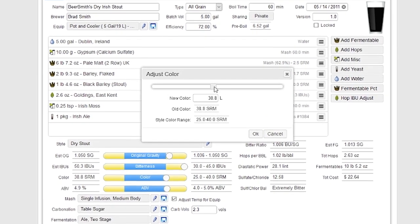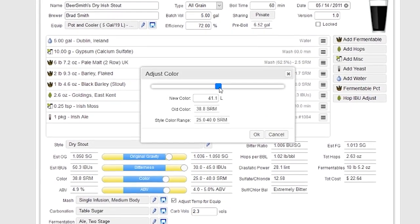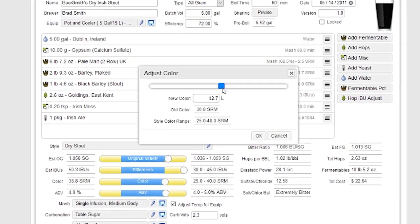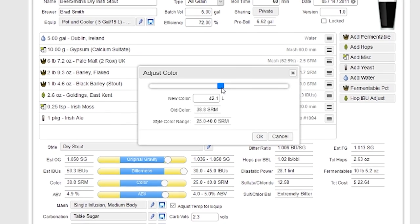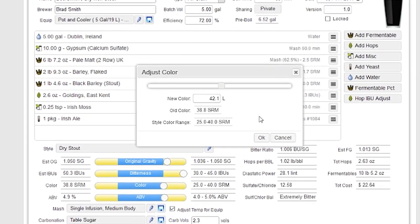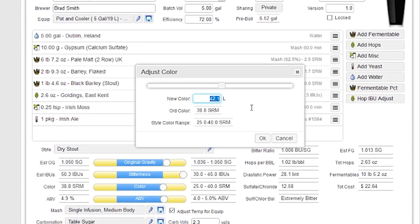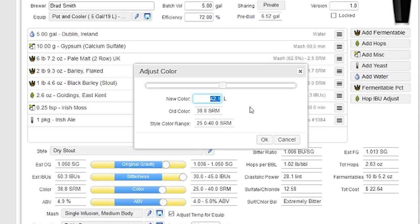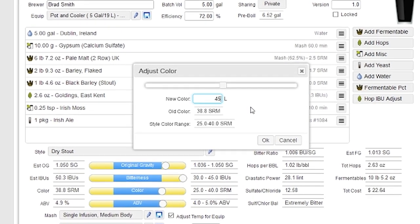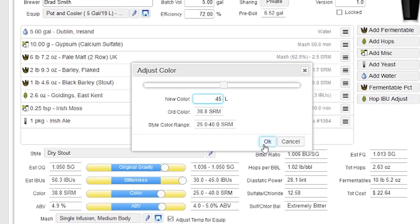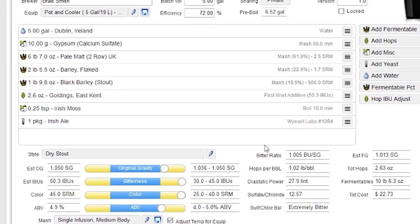And finally, I can adjust the color. Let's say I want to go to, I don't know, 42.1 is what I've got here. You can obviously put the number in here, too, so I can, for example, put in 45 if I want that to be the color. And when I push OK...